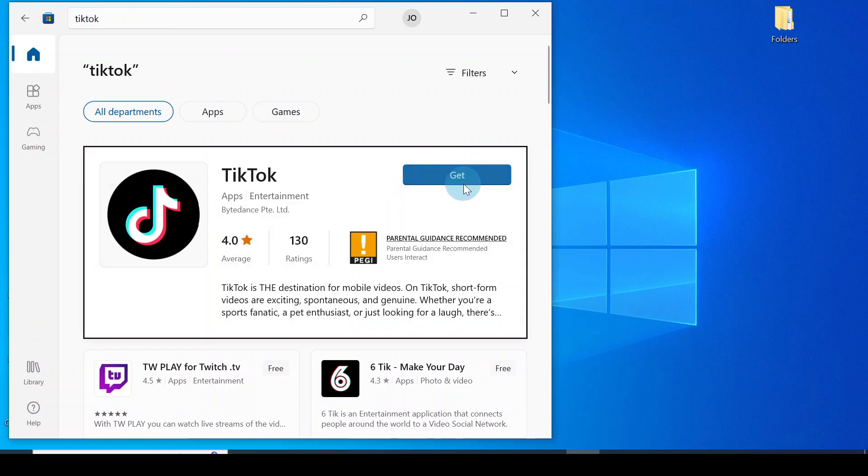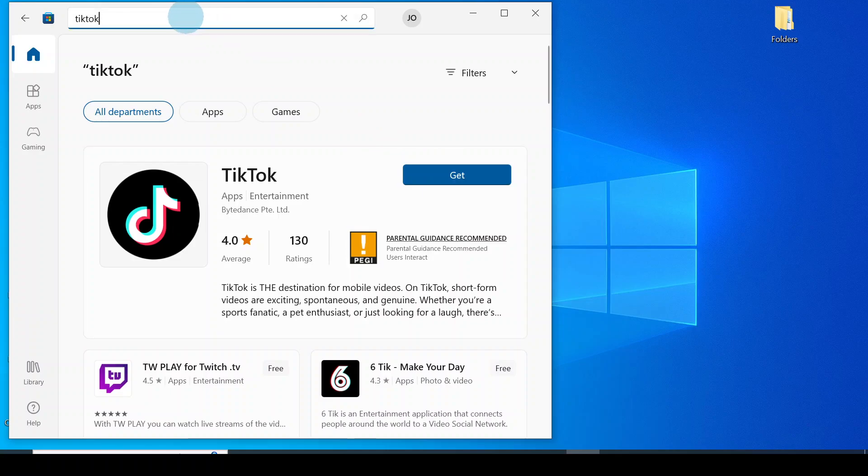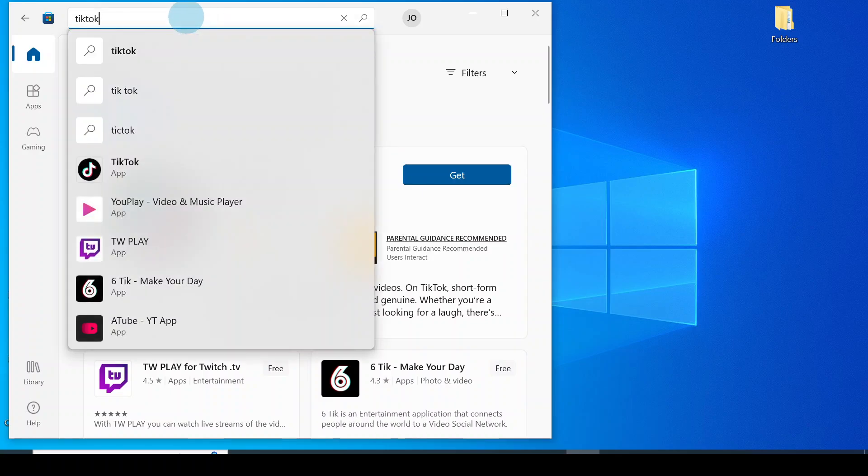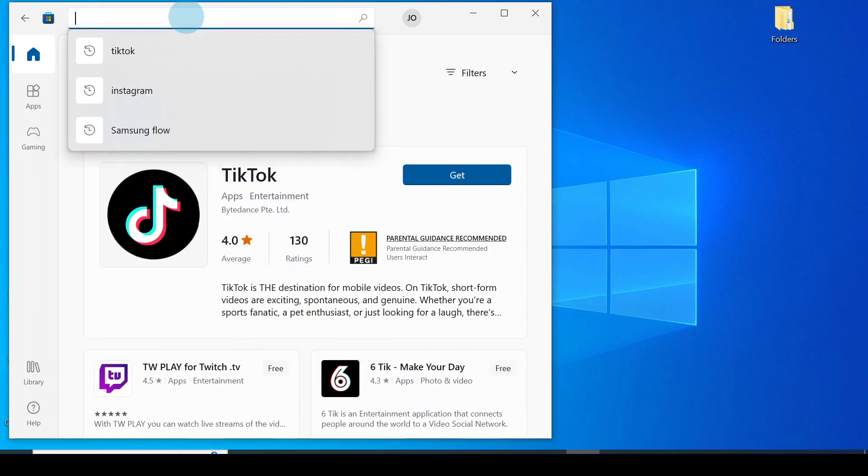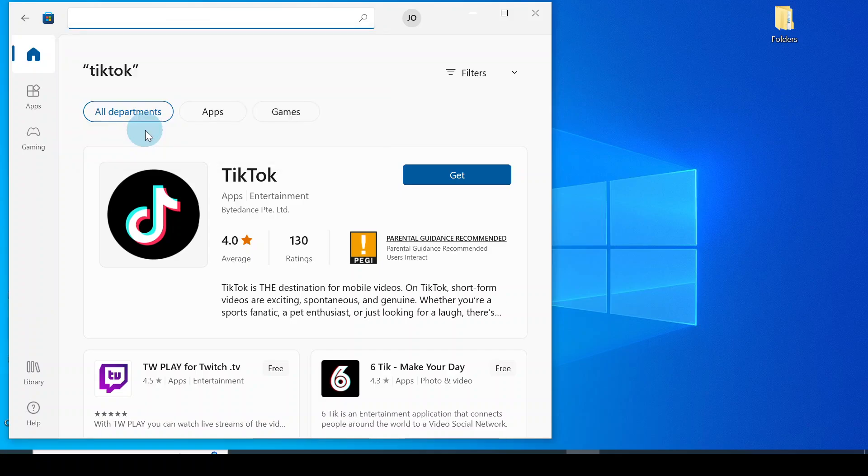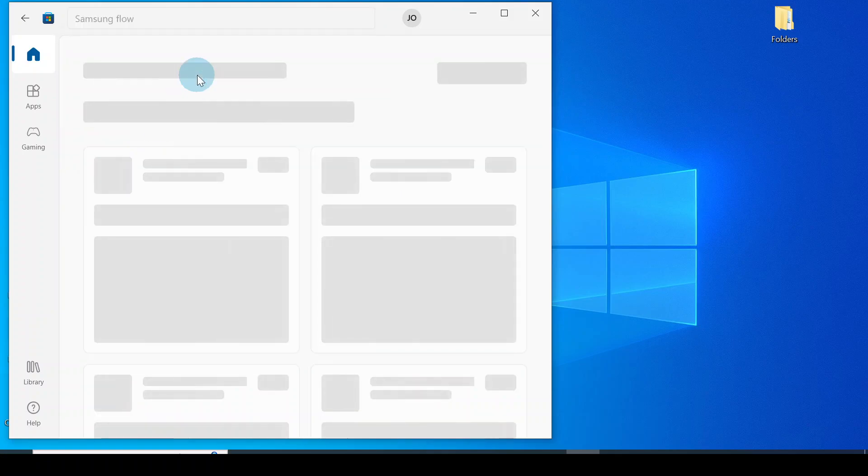I installed an application onto my system. I did install Samsung Flow, so that is it.